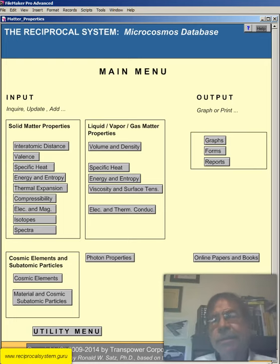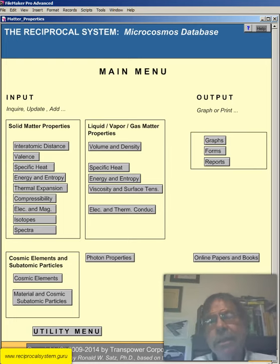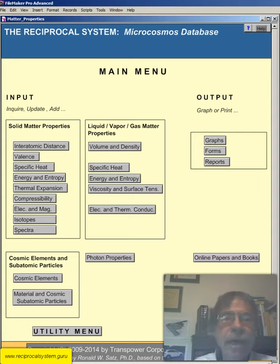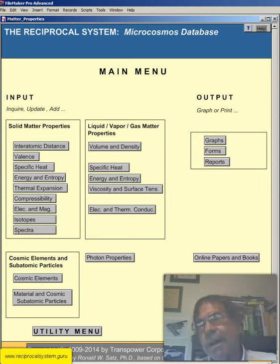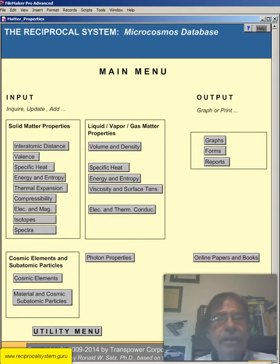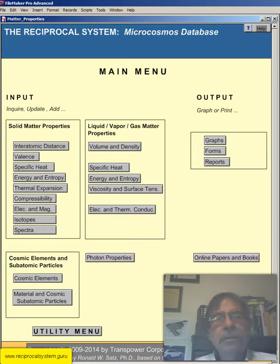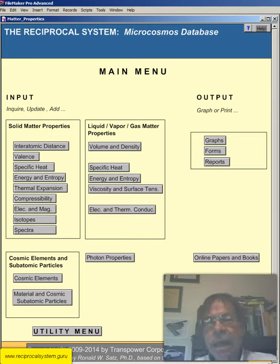Hello, YouTube. This is Dr. Ronald W. Zatz, founder and chair of the International Society of Unified Science. I'm president of TransPower Corporation, a commercial and customs software manufacturing and certified systems engineering company. I work as a theoretical physicist and as a systems and mechanical engineer.